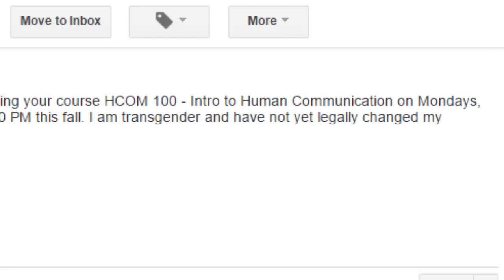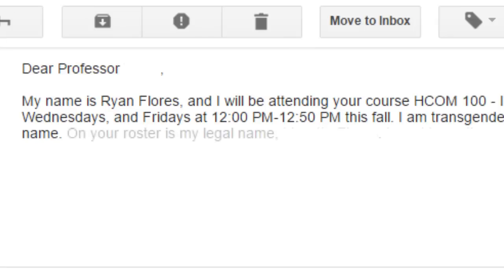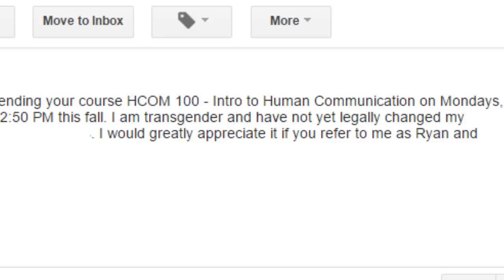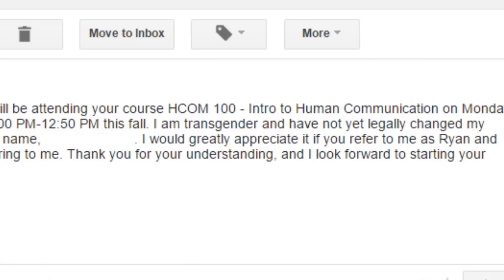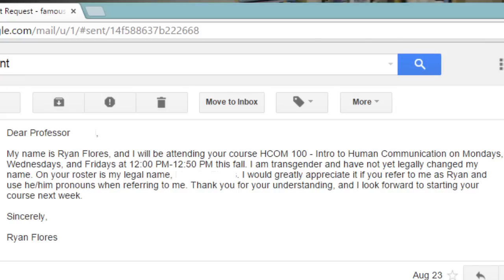This will help your teacher or professor be aware of your situation and who you are. After that, I started to explain my situation. I put: 'I am transgender and I have not yet legally changed my name.' You can modify this template — not everyone's going to be in my position, so adjust it to what is correct for you. I continued: 'On your roster is my legal name blank. I would greatly appreciate it if you referred to me as Ryan and use he/him pronouns when referring to me.' And the last thing I put is: 'Thank you for your understanding. I look forward to starting your course next week. Sincerely, Ryan Flores.'